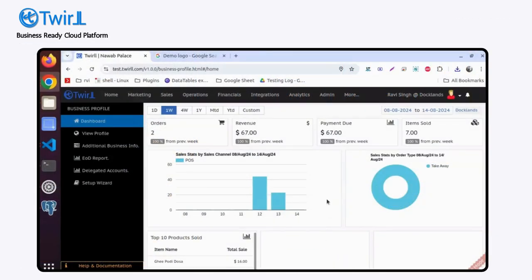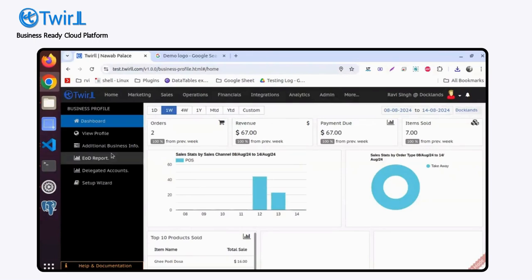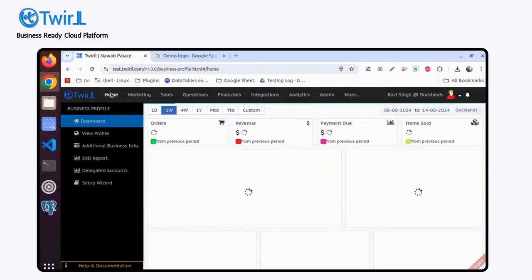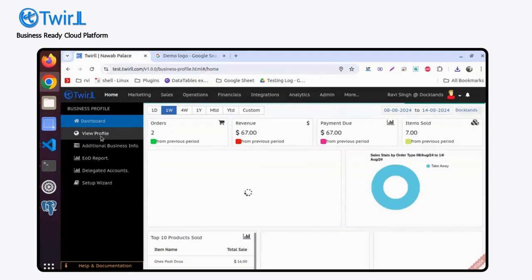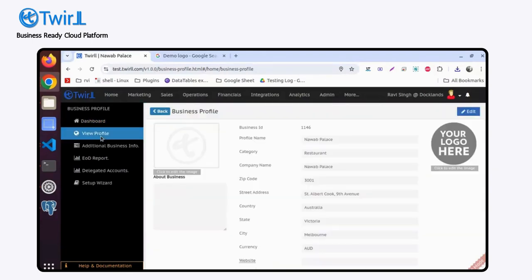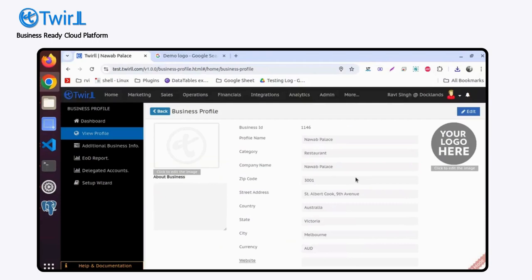Hi, in today's video we'll look at how to update the profile of a business. Simply log in to your admin portal of Twirl. At the home screen, you'll find a View Profile option in the sidebar. Click on that, and you'll find all the details of the business profile.